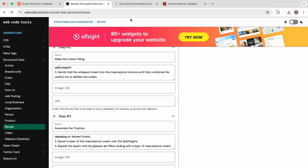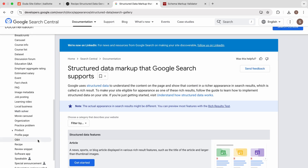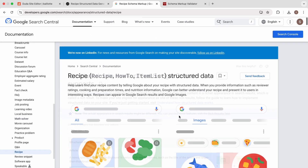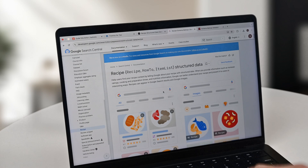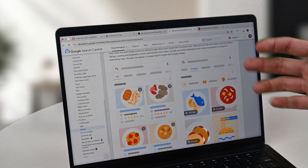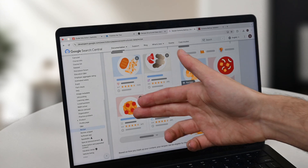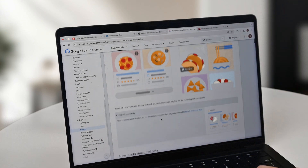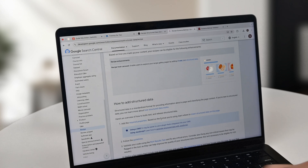If we come back to Google's website and pop over to the recipe section, as you can see from their example images, it's going to give a more interactive experience for Google, and it's going to make it easier to surface this recipe on things like voice search and walk you through it, as well as other areas.